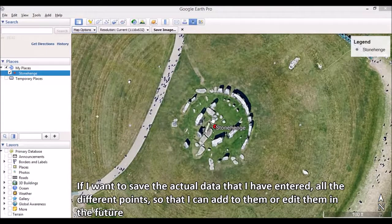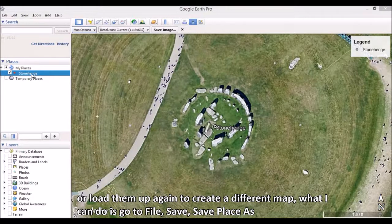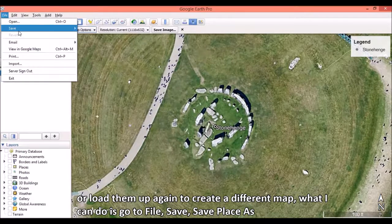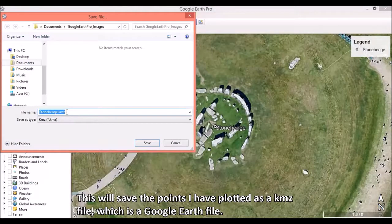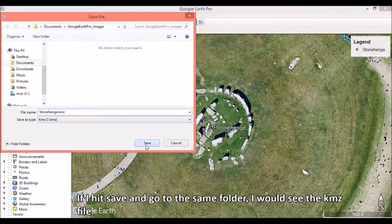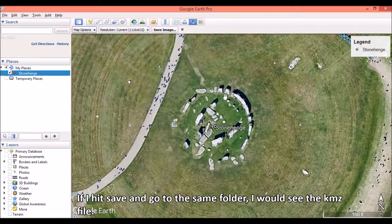If I want to save the actual data that I've entered — all the different points — so that I can add to them or edit them in the future, or load them up again to create a different map, what I can do is go to File, Save, Save Place As. This will save the points I have plotted as a KMZ file, which is a Google Earth file. If I hit save and go to the same folder, I would see the KMZ file.